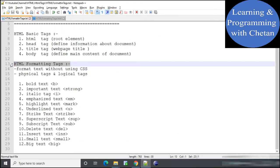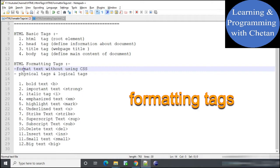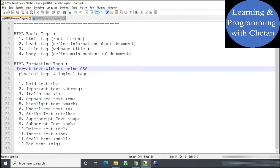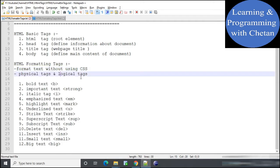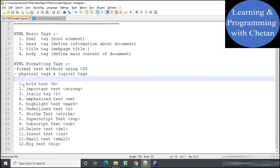Formatting tags are those tags used to format text without the use of CSS — that is, by using formatting tags we can directly format text without adding additional style properties. In HTML there are two types of tags: physical tags and logical tags. Physical tags change the physical appearance of our text, whereas logical tags not only change the physical appearance but also provide additional information to the browser about the text.